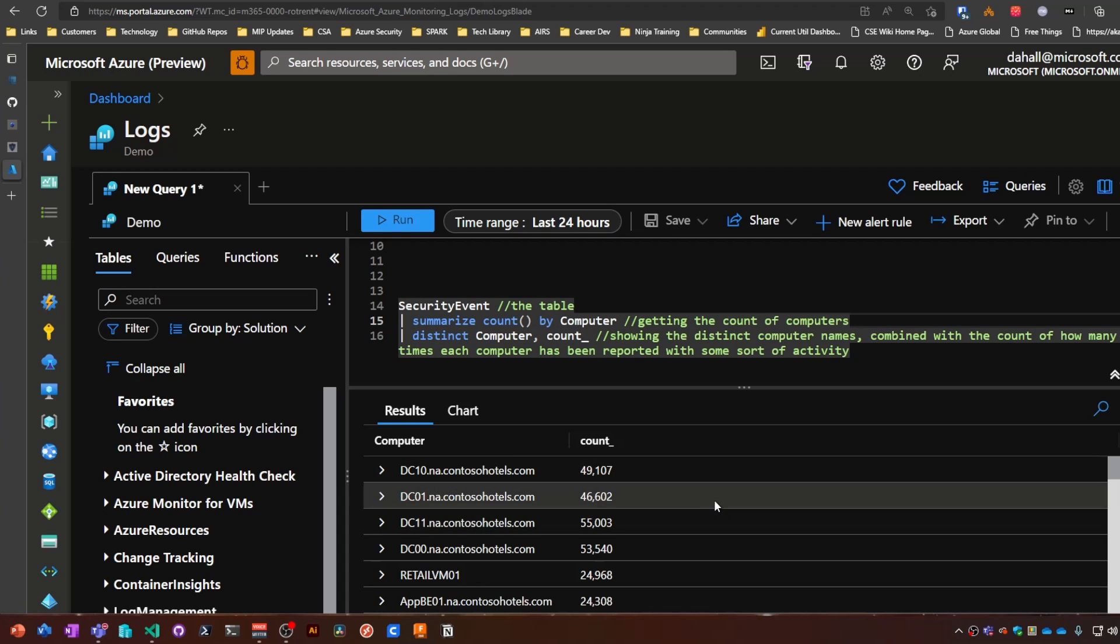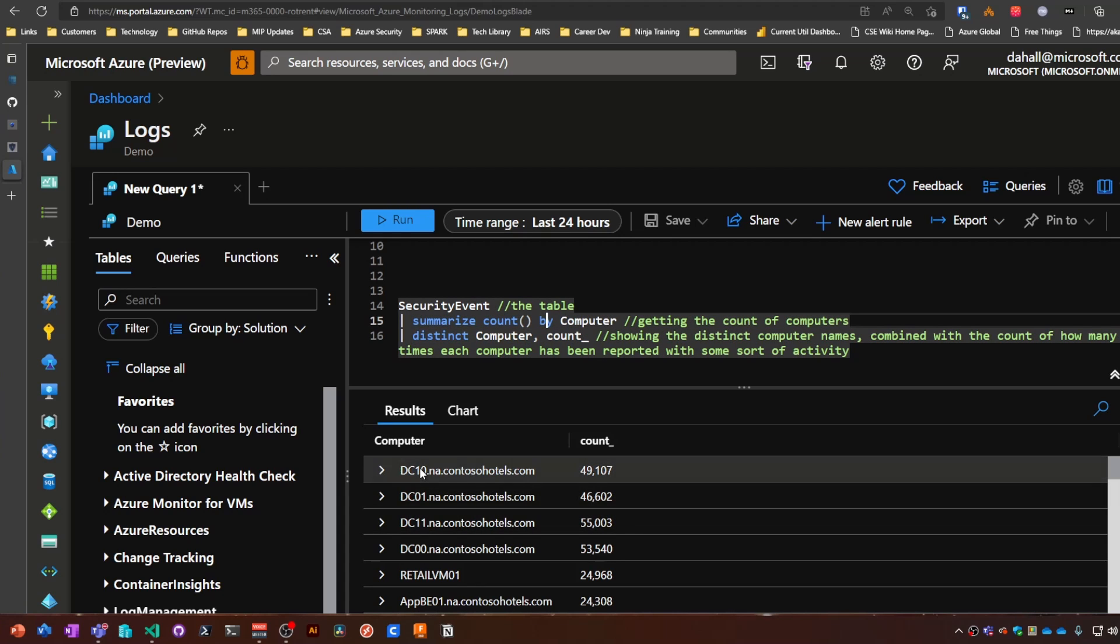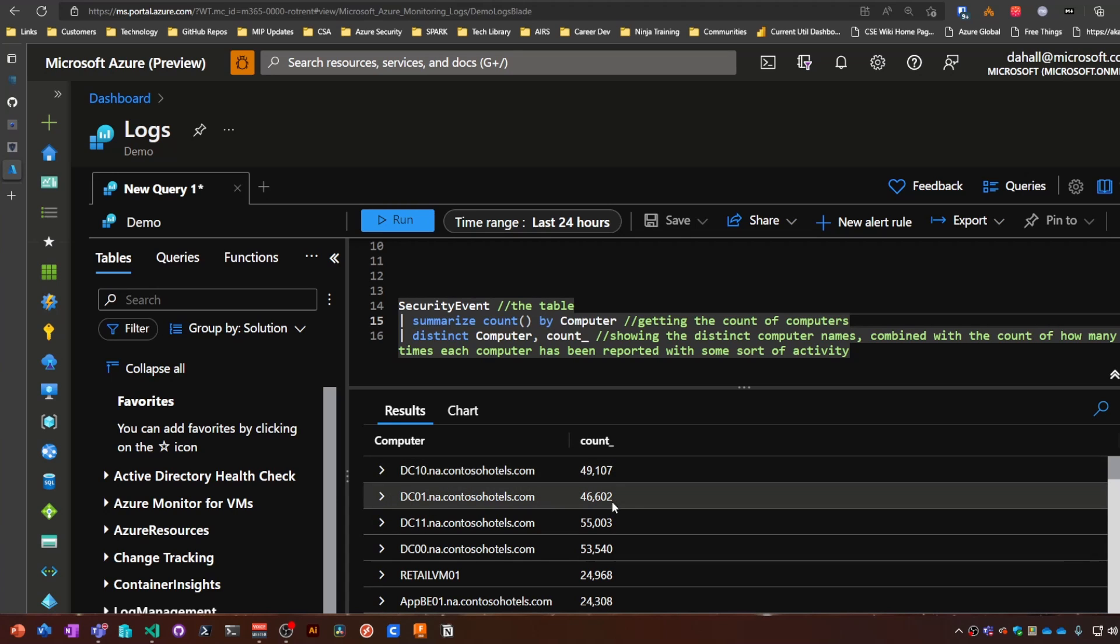And we get back here—you can see DC10 has 49,000 security events, DC1 has 46,000, and so on.